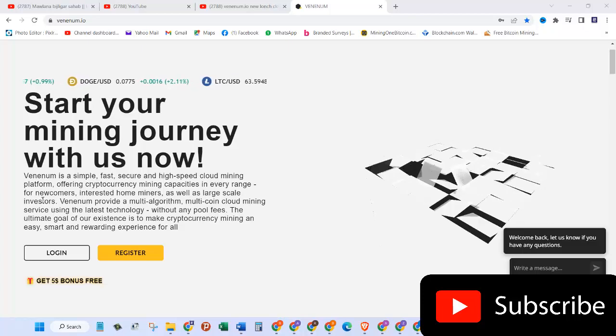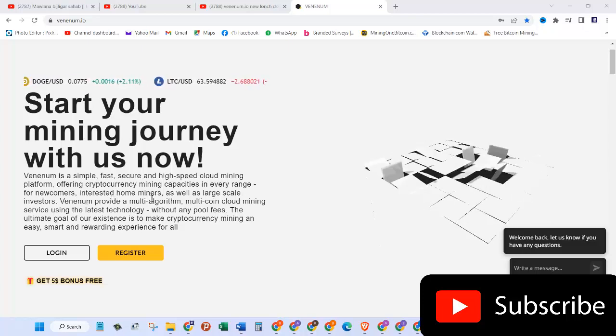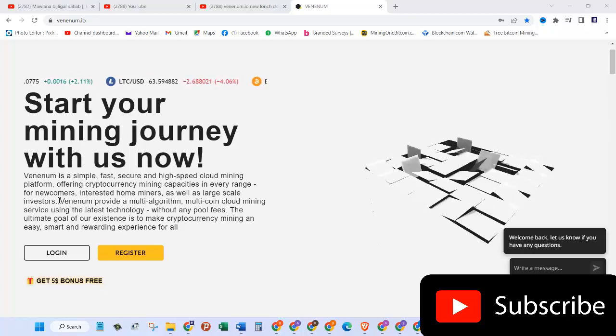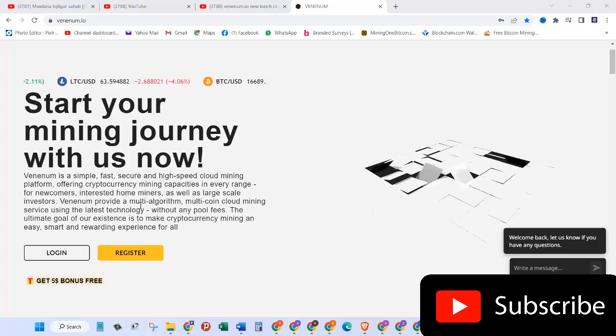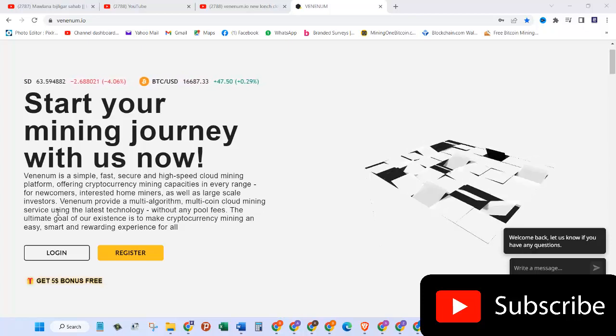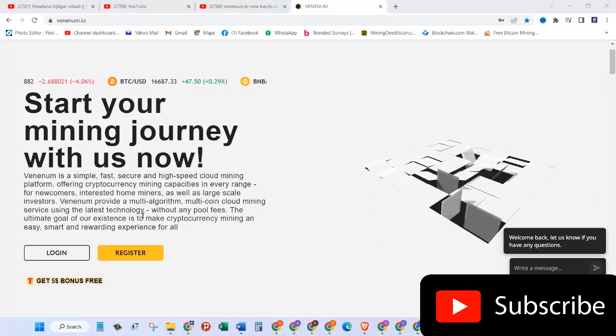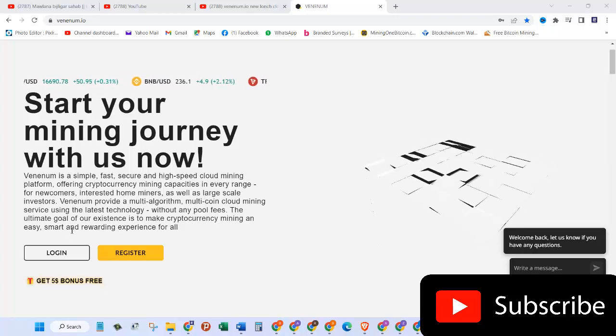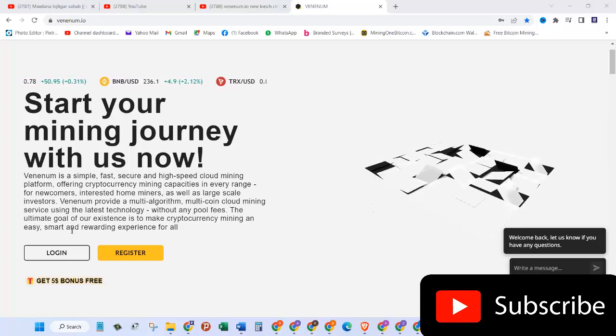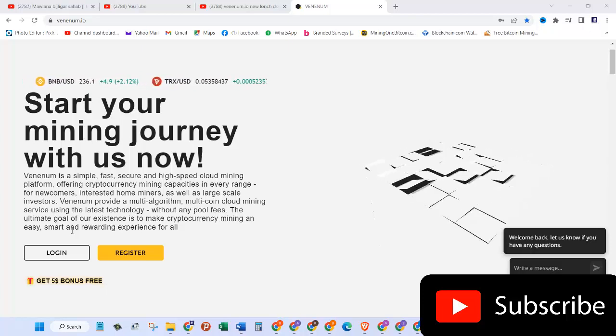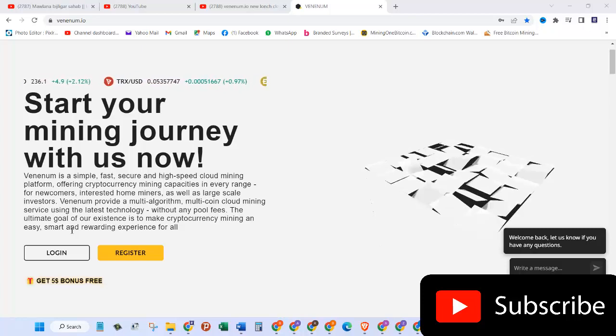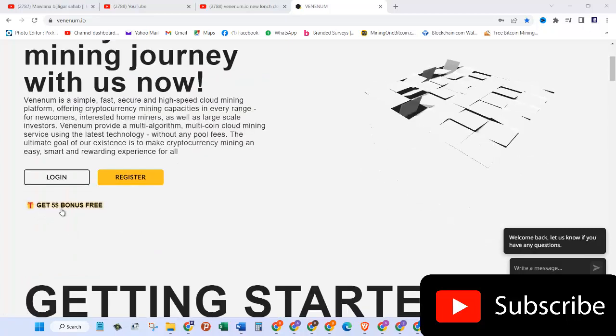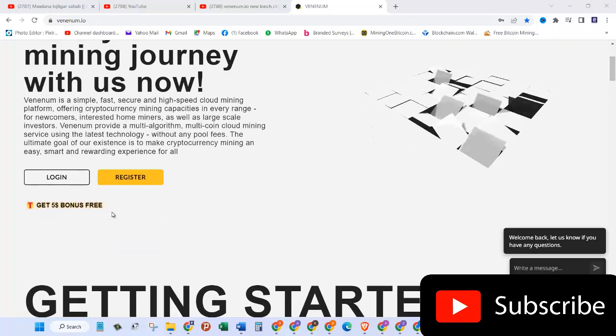For newcomers, interested home miners, as well as large-scale investors, venom provides a multi-algorithm, multi-coin cloud mining service using the latest technology without any pool fees. The ultimate goal of our existence is to make cryptocurrency mining an easy, smart, and rewarding experience for all.